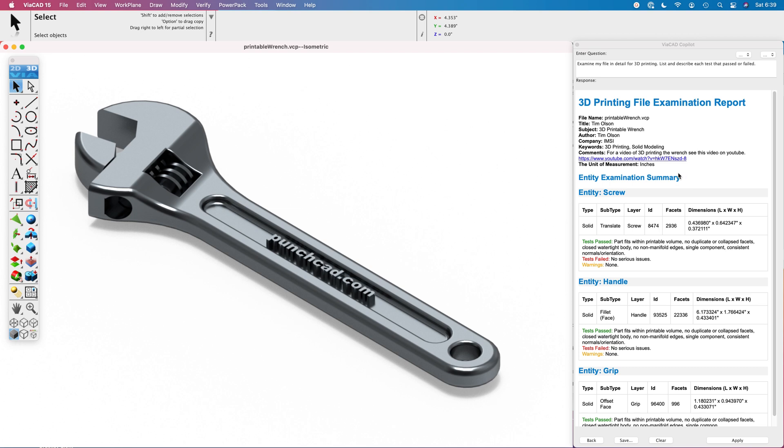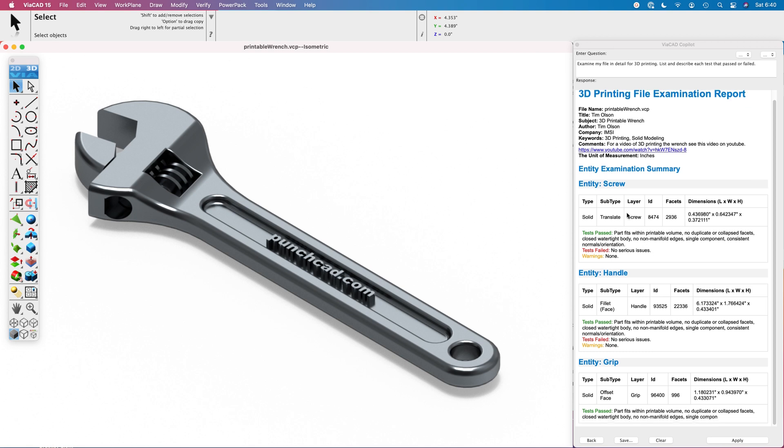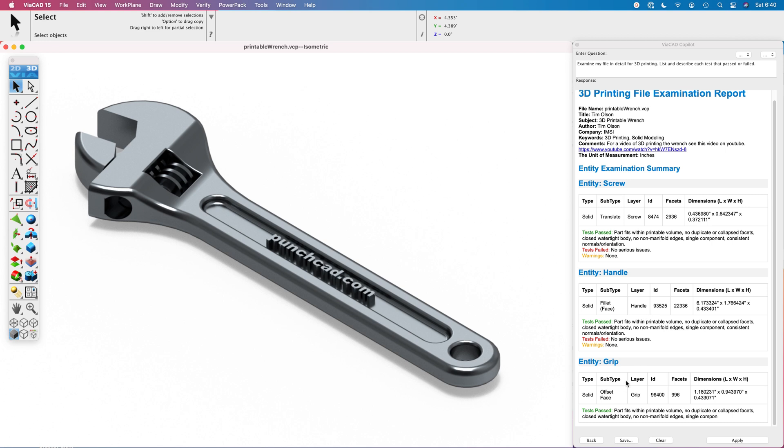We received our results back from our question regarding 3D printing. We can see that it provides us with a summary of each of the parts. There's three parts. It tells us that the test that it passed includes its evolved volume, there's no issues with the facets such as being duplicated or collapsed, it's closed and watertight, there's no non-manifold edges, it's a single component and its normals are consistent with orientation. Same thing for the handle and likewise for the grip. This shows that it will pass the initial test for 3D printing.